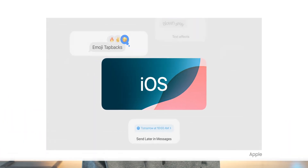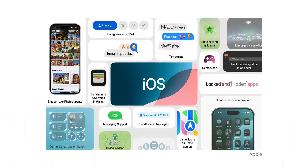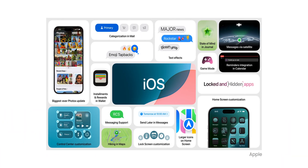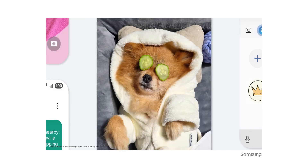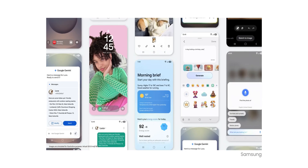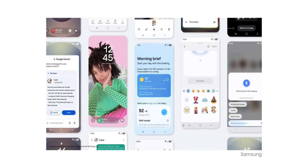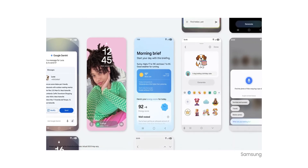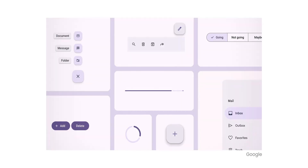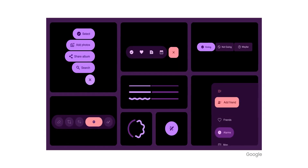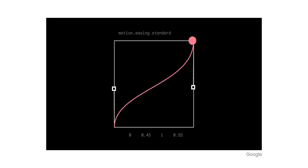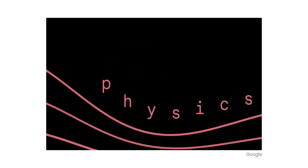This past year has been the year of UI overhauls, which started with Apple releasing iOS 18, Samsung following suit with One UI 7, and now finally, Google out of all smartphone manufacturers have released the Android 16 beta with their new design language.